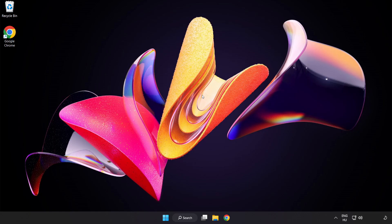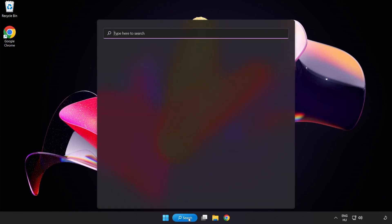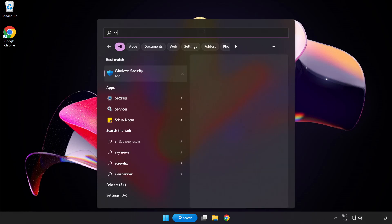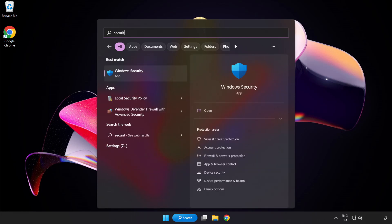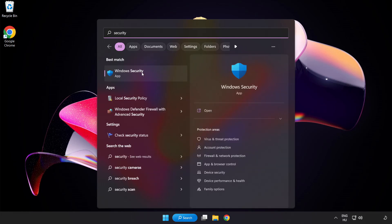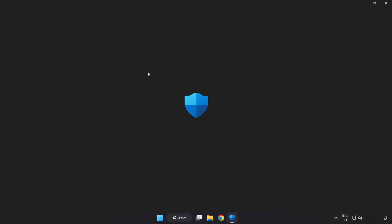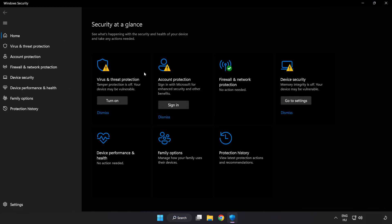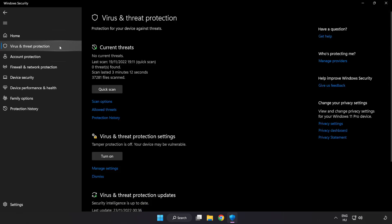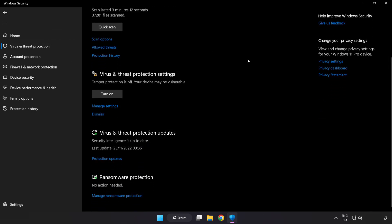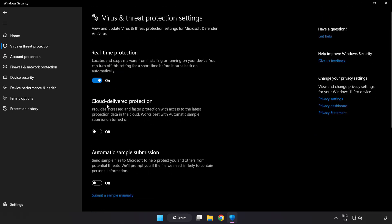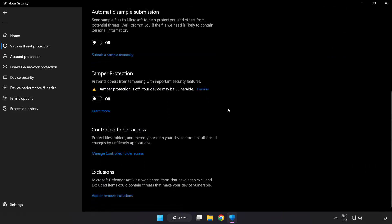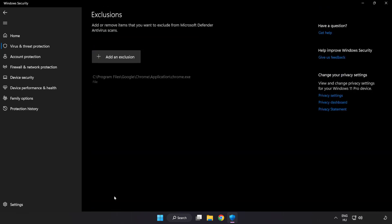If that didn't work, click search bar and type security. Open Windows Security. Click virus and threat protection. Scroll down. Click manage settings. Scroll down. Click add or remove exclusions.